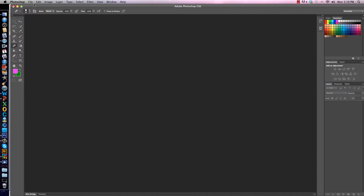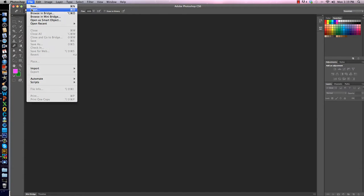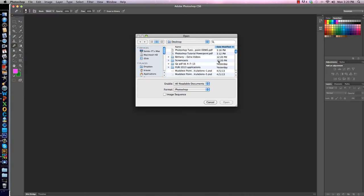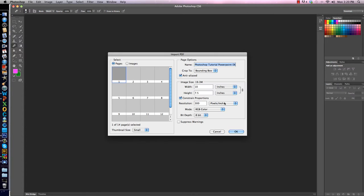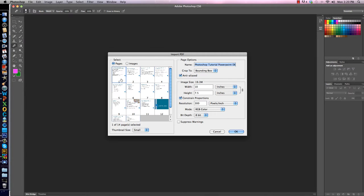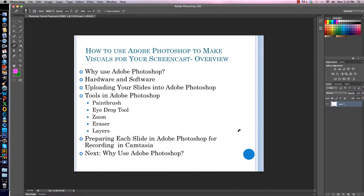In Photoshop, go to File, then Open. Now you need to find your slide set that you saved as a PDF. I'm already on my desktop and here is my Photoshop Tutorial PowerPoint Demo — that's my PDF. I click on it and hit Open. Then this screen will appear. In order to select my slides, I click on number one and then hit OK. Then my first slide appears here.